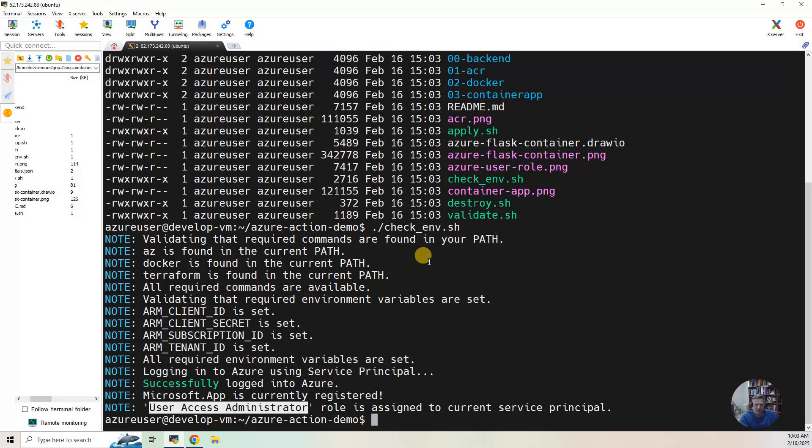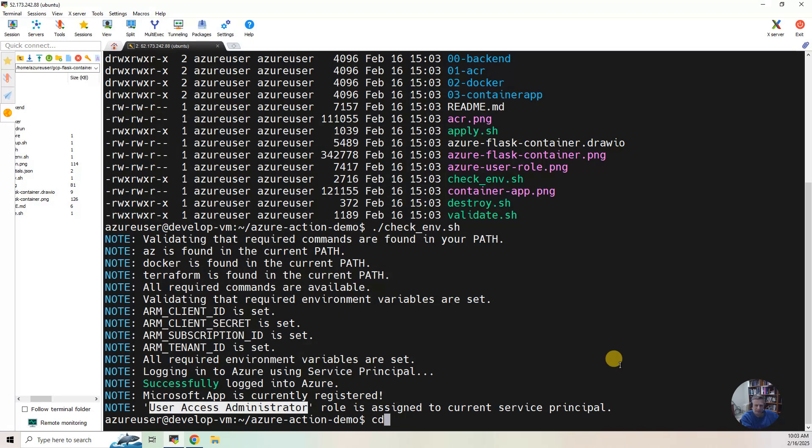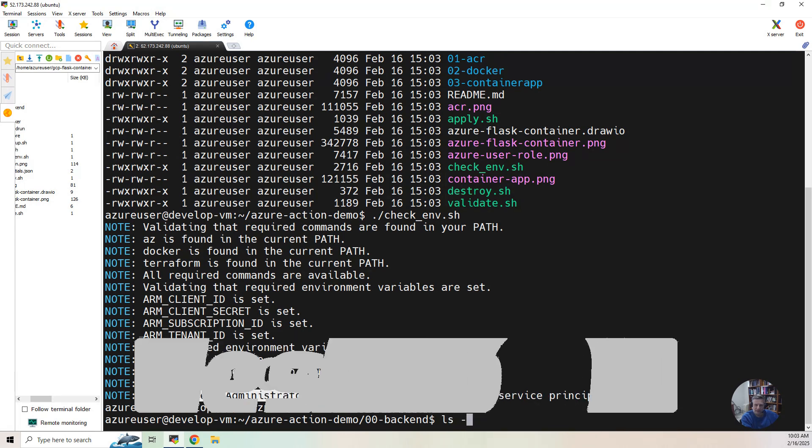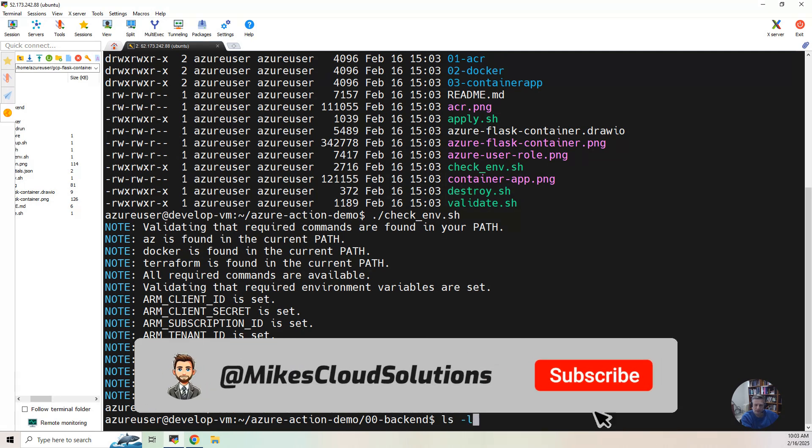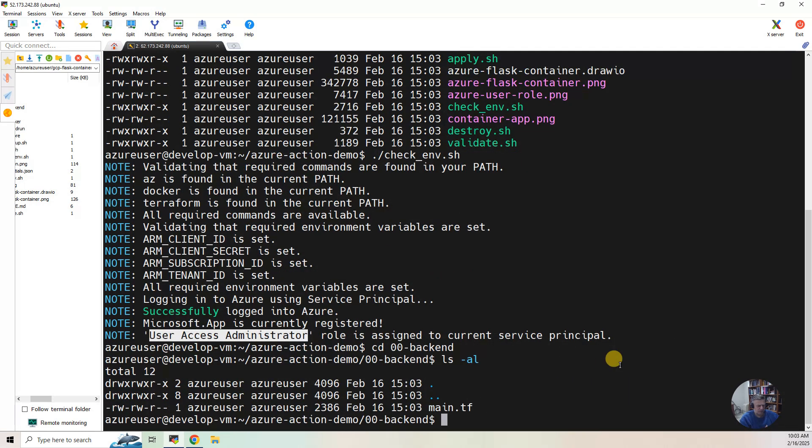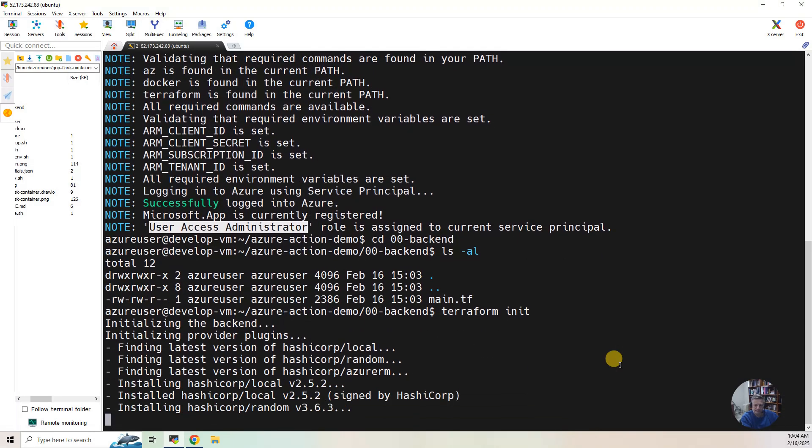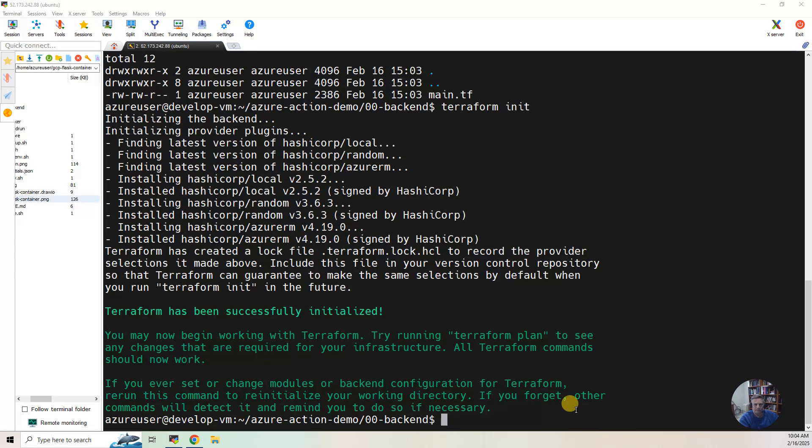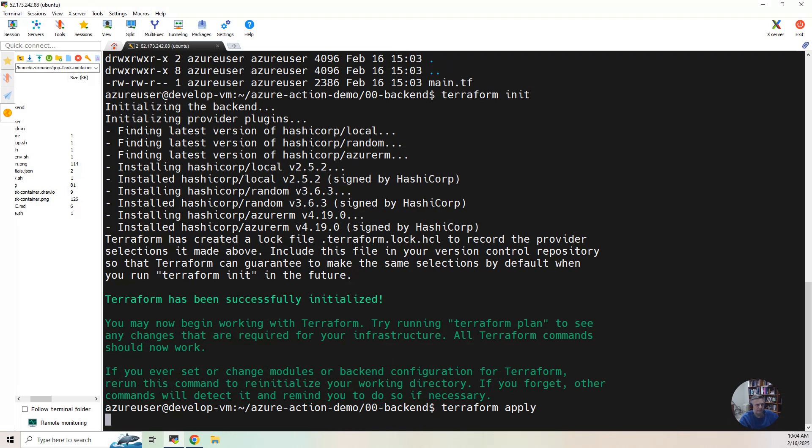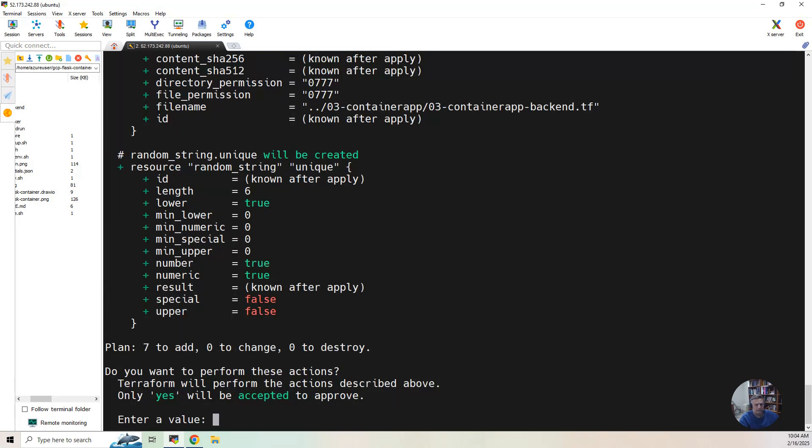Now, what we need to do is we need to build the backend. And so I'm just going to walk through doing that, and then we'll look at the artifacts that it produces. I'm going to go to the backend, 0-0 backend directory. This is sort of the bootstrap part where you have to do the remote backend. So I'm going to do terraform init, and then I'm going to do terraform apply. I'm going to hit yes, and then I'm going to let it build.